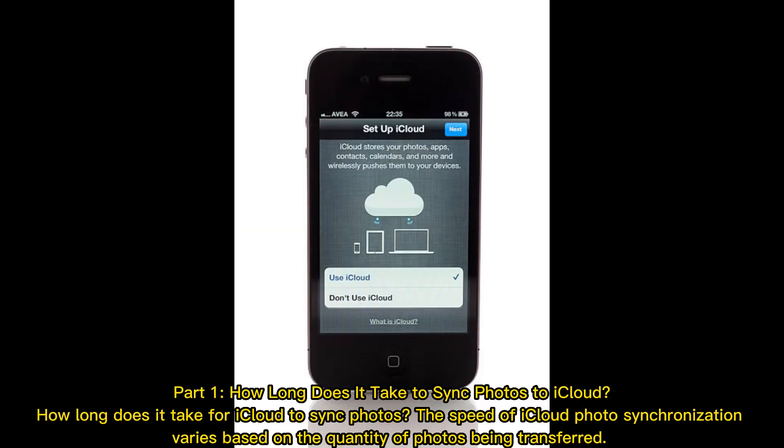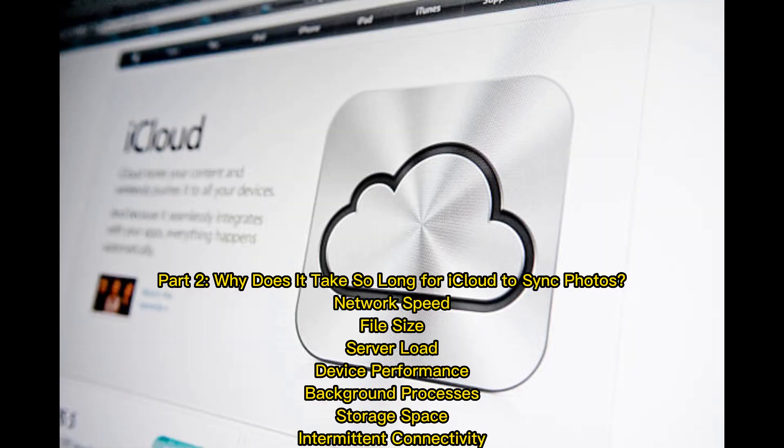Part 1. How long does it take to sync photos to iCloud? The speed of iCloud photo synchronization varies based on the quantity of photos being transferred.